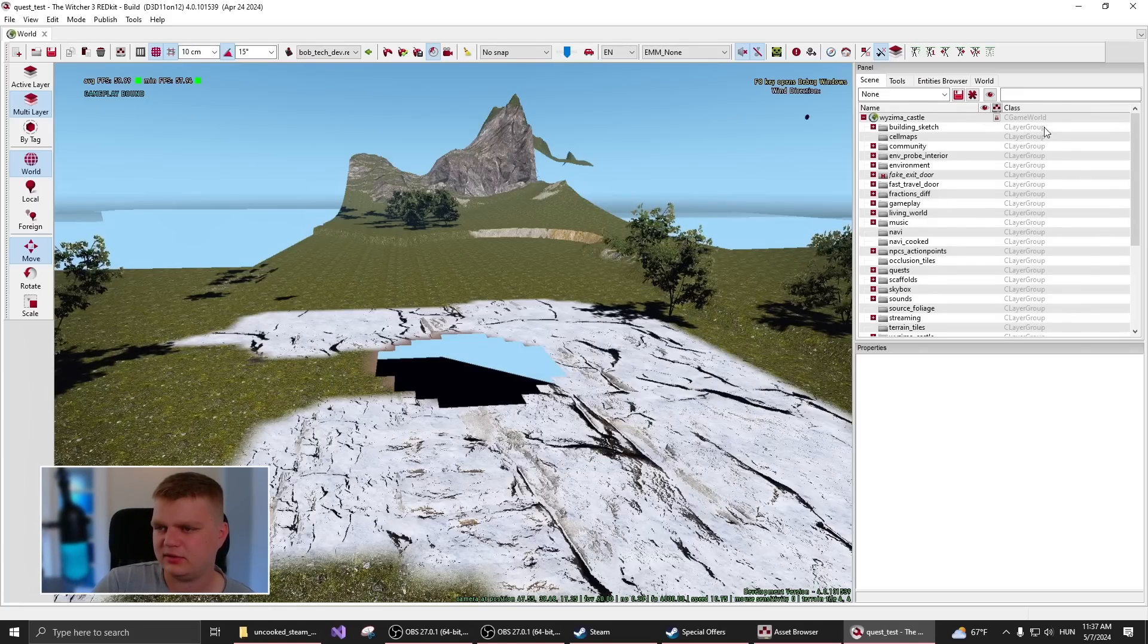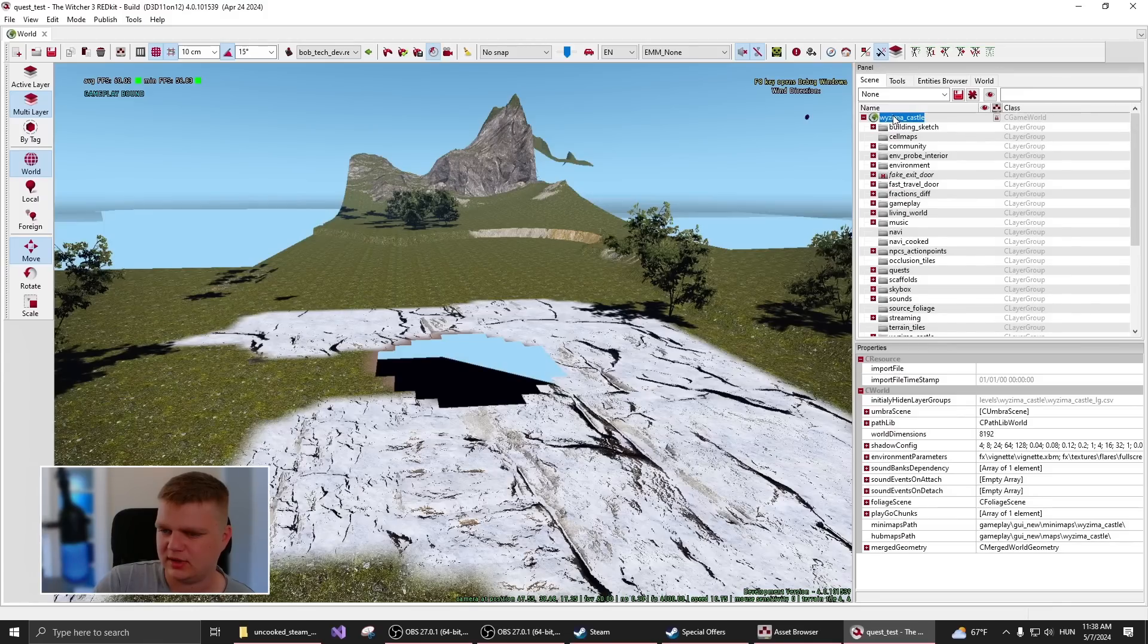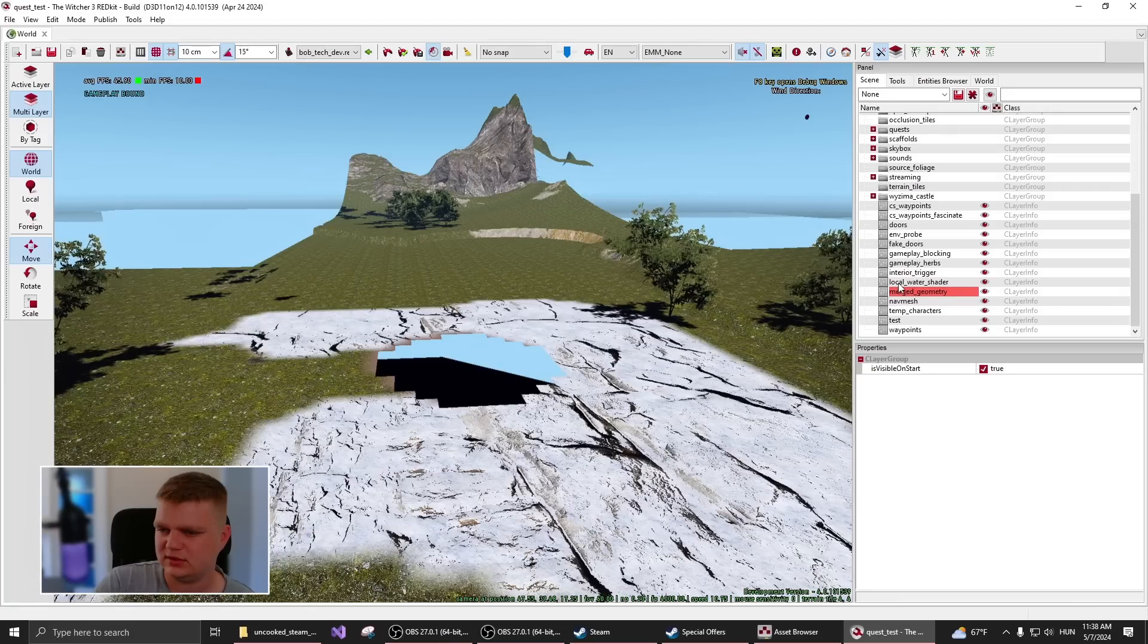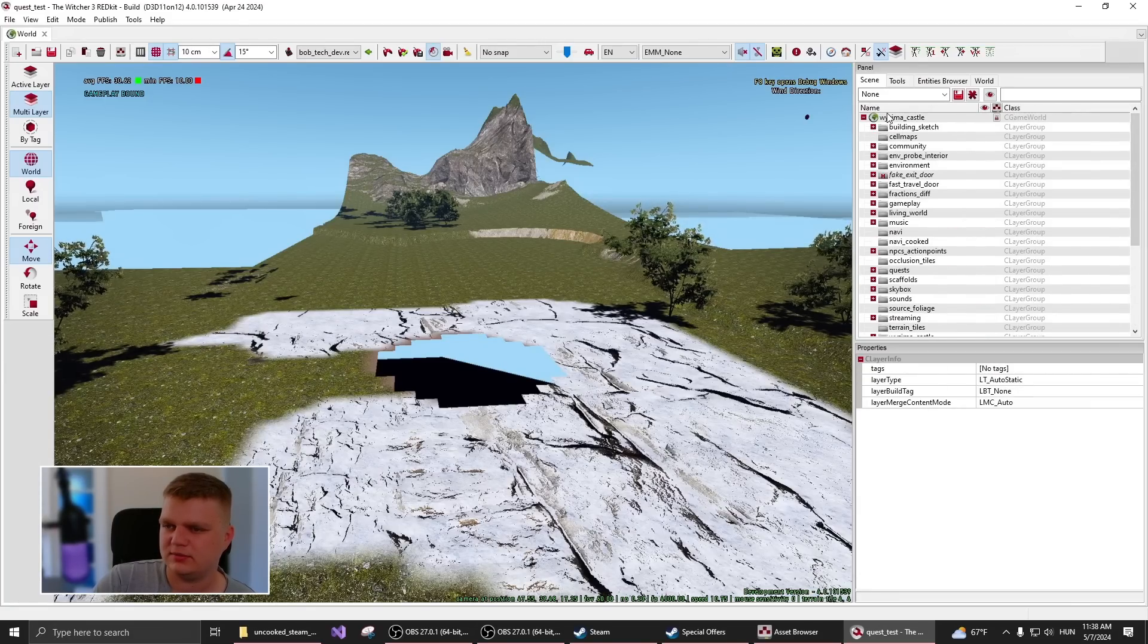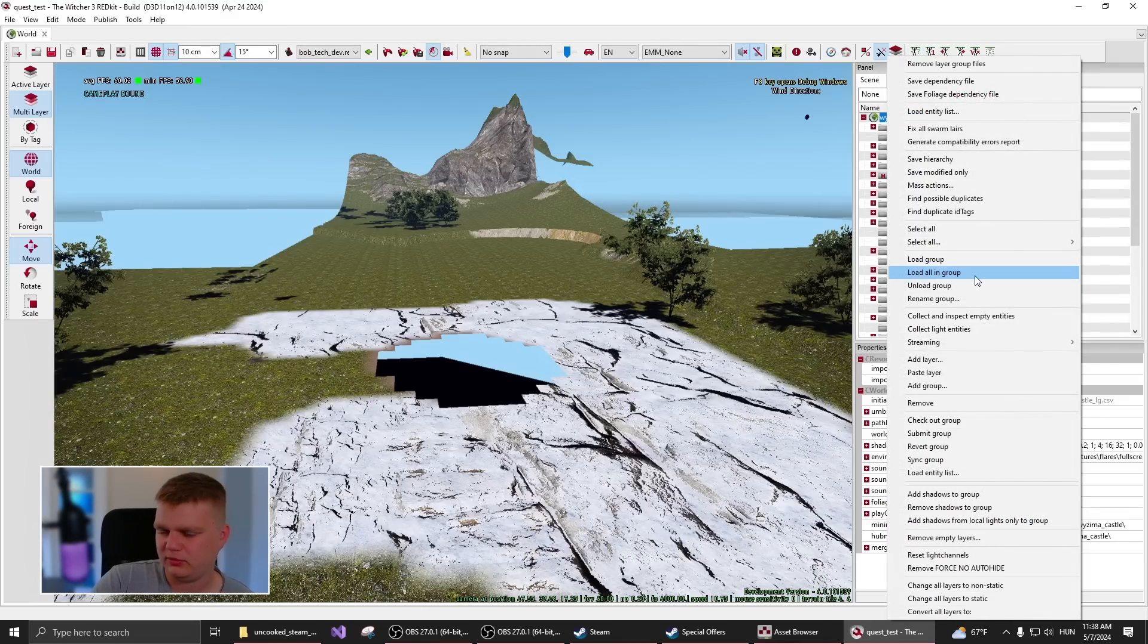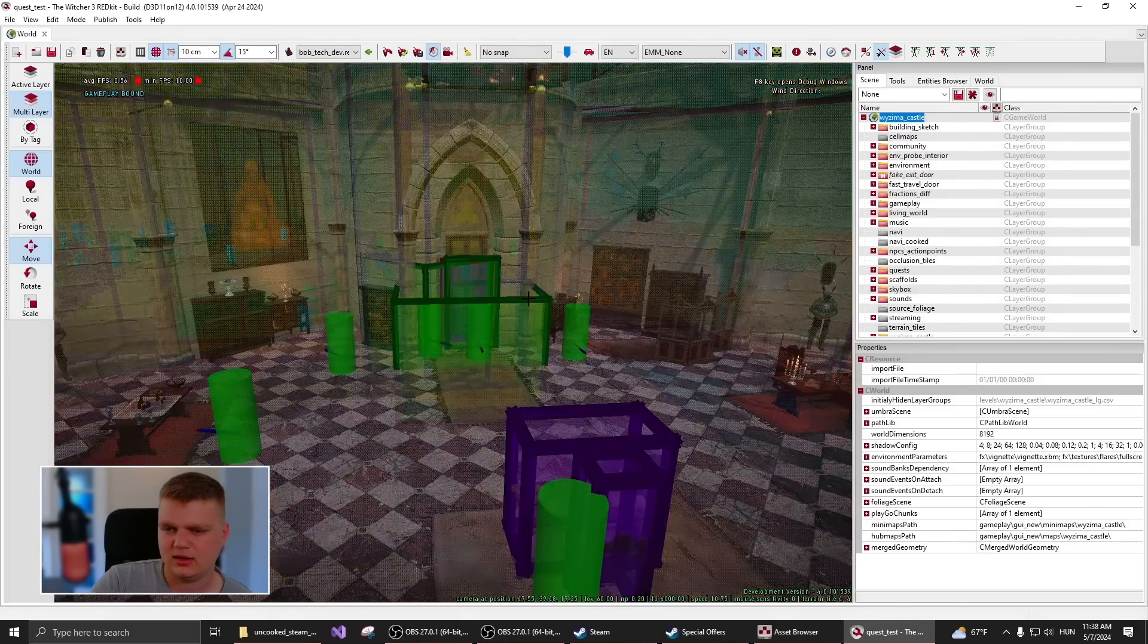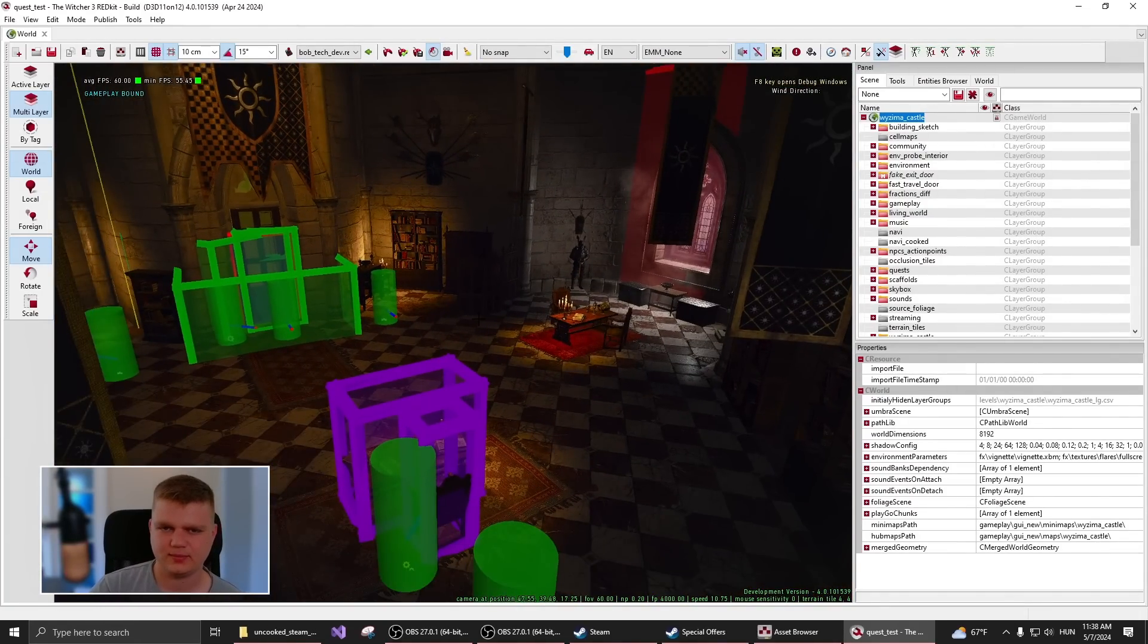So here on the right side, we have the scene hierarchy, and as you can see, Vizima castle is at the top. If you click on any of them, you can see all the parameters that you can change. So if you go to the top and you right click, you can press load all in group, which will load everything in the level. If you give it a couple seconds,